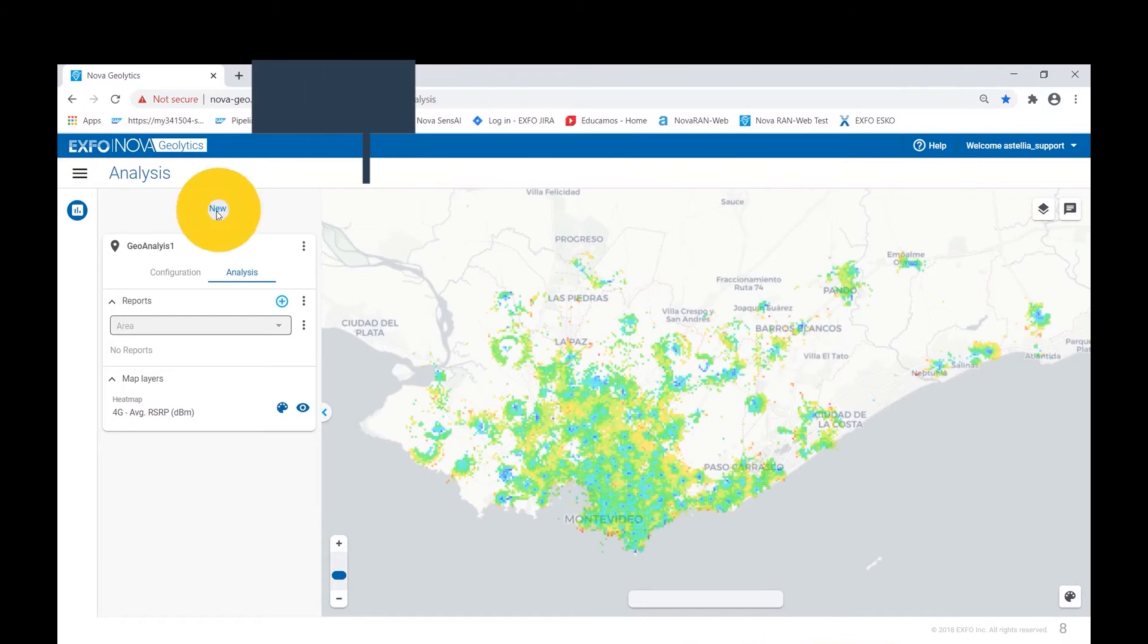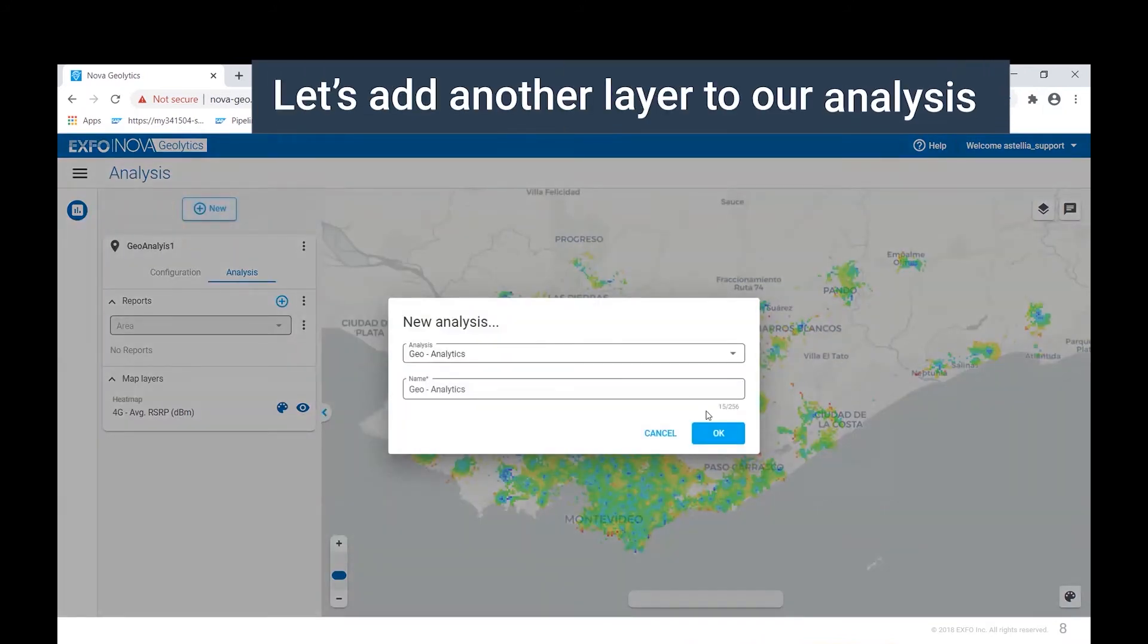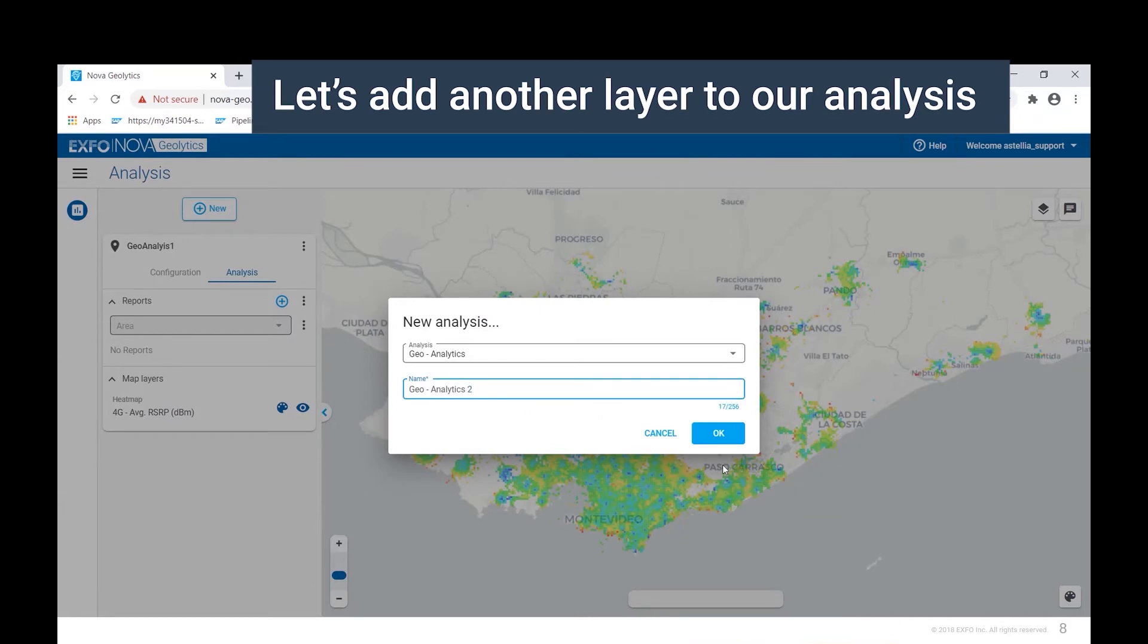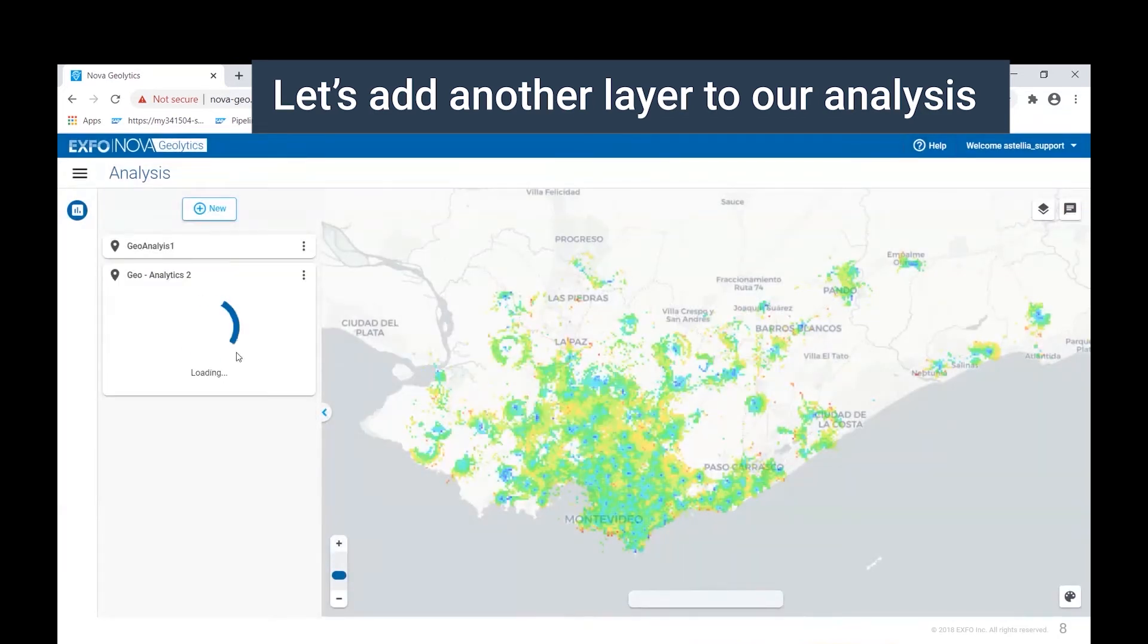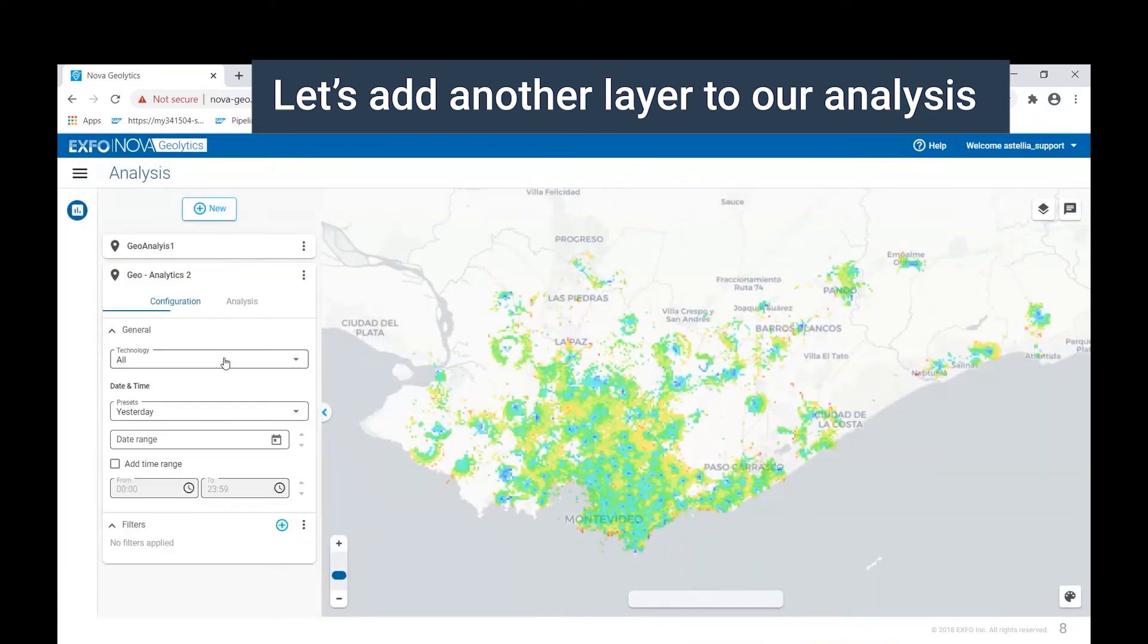Now let's create another analysis layer. Once again, we give it a name and we select the time frame.